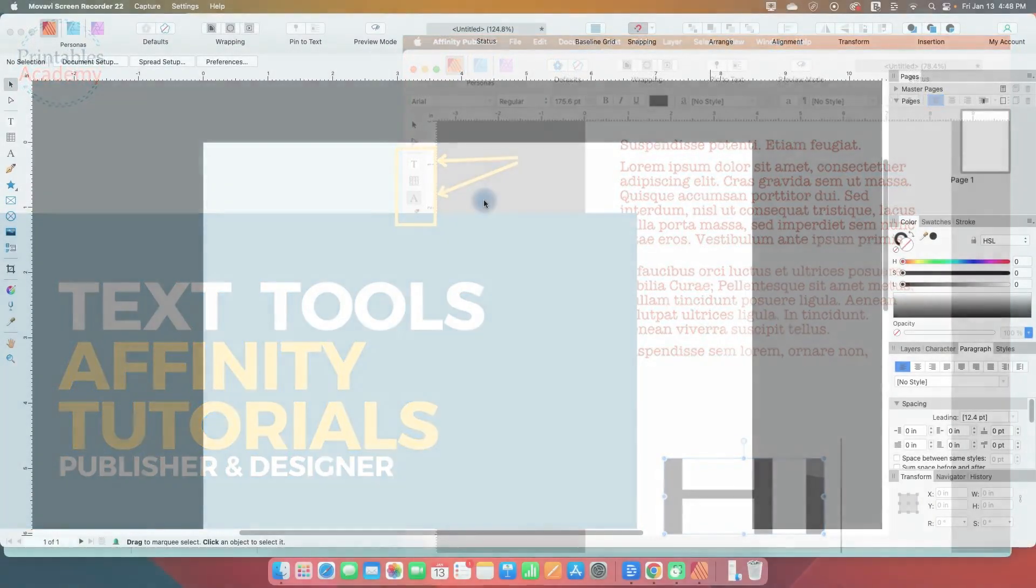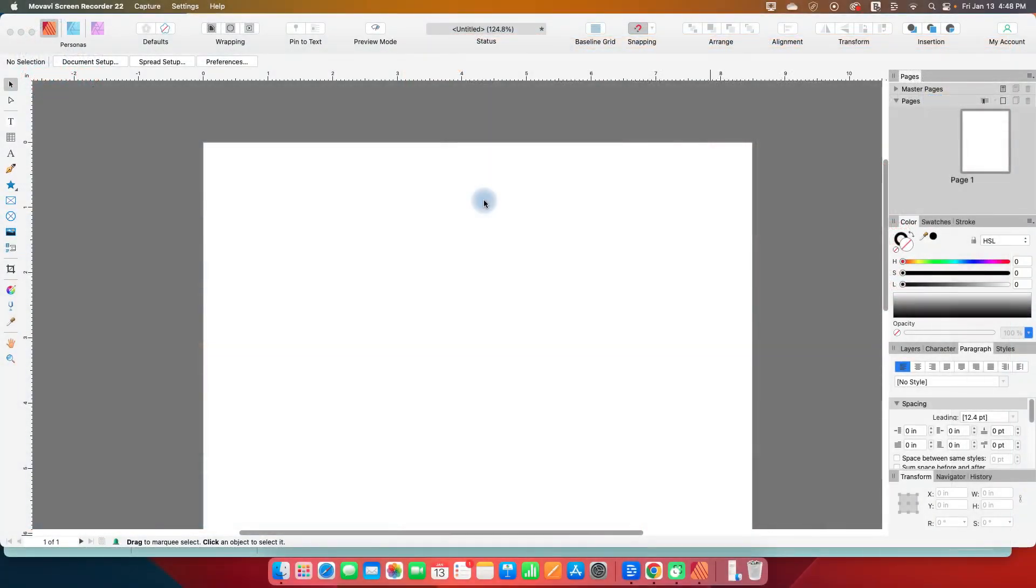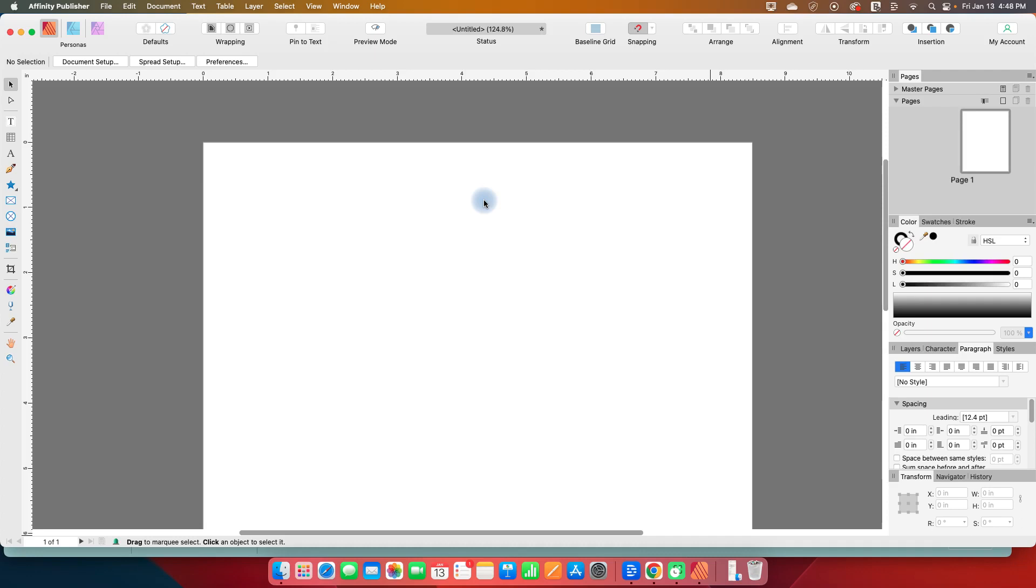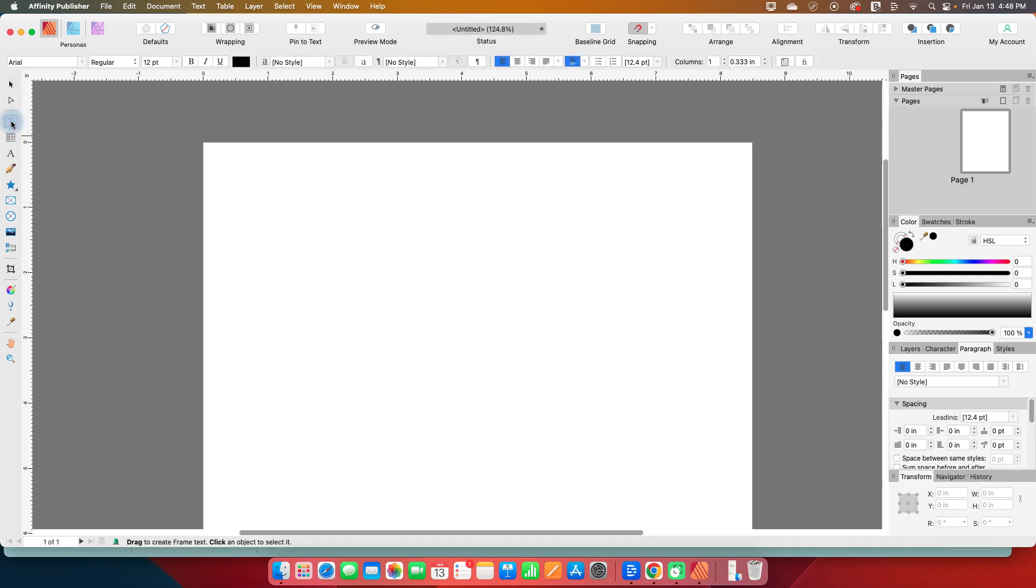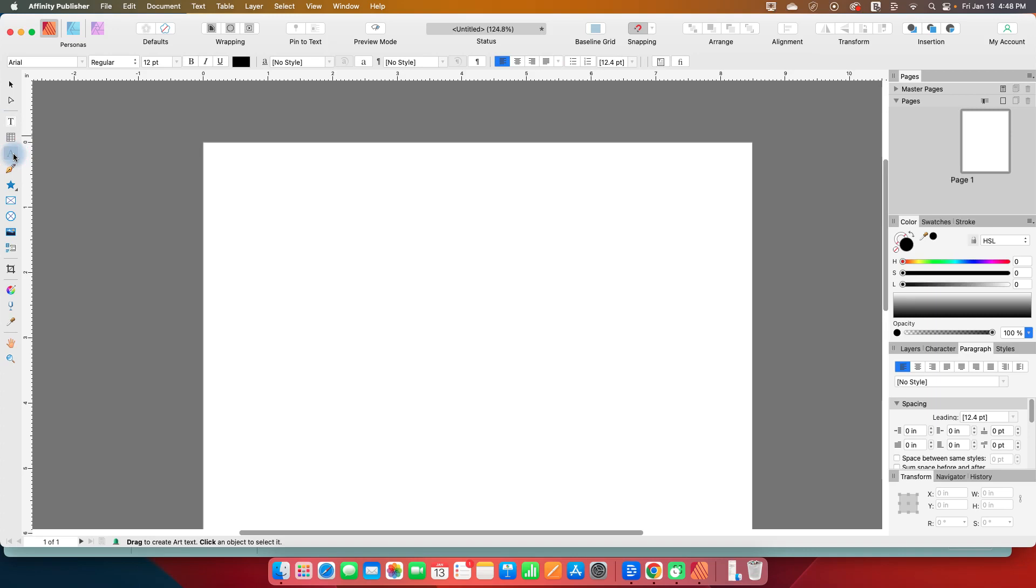Hi, and welcome to the next in my series of Affinity Publisher tool by tool. This is an expanded series from the series of shorts that I did last year, and we're going to be doing this in version two of Affinity Publisher. Today we are down to the text tool on the left toolbar, and so we have the frame text tool here, and I'm going to talk about this in conjunction with the artistic text tool because I'd like to demonstrate the difference between the two.